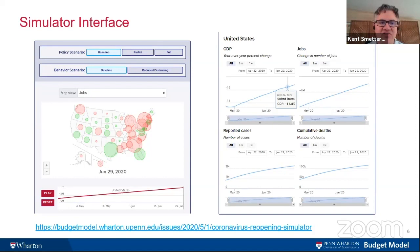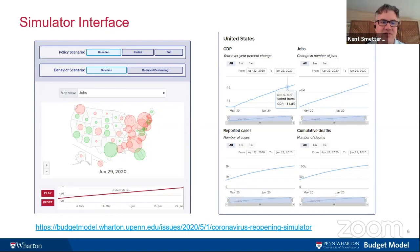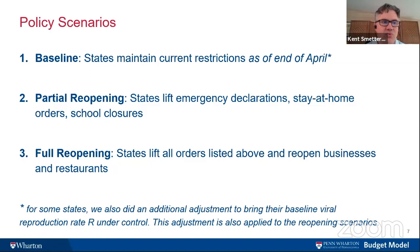The interface has different scenarios on the policy side — what we call baseline, partial, and full — and what we call behavioral scenarios. Even within a given policy, we have choices in our own personal behavior. For example, even in Pennsylvania with a stay-at-home order, someone could potentially have groups over, not stand six feet apart, or not wear a mask. So we want to think not only about the law, but what personal behavior is actually happening.